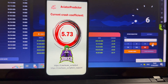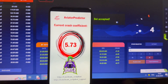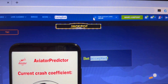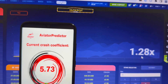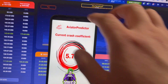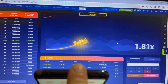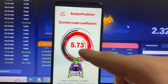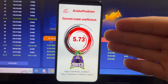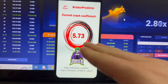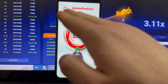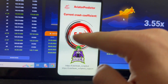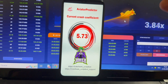Next bet is $18. Bet is set. My total balance is already higher. You can see a new round again — the plane starts flying. My Android phone is already updating the coefficient.